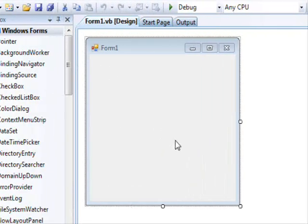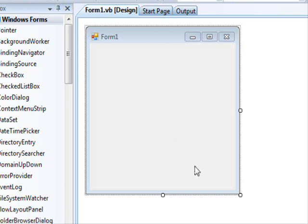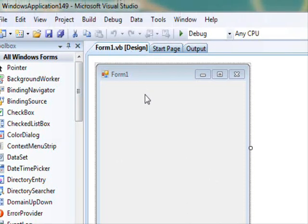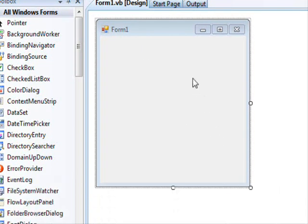Hello everyone. In this video I am going to show you how you can use resources in your project and load information from them. In this example, we have this project and we are going to add a resource to it.